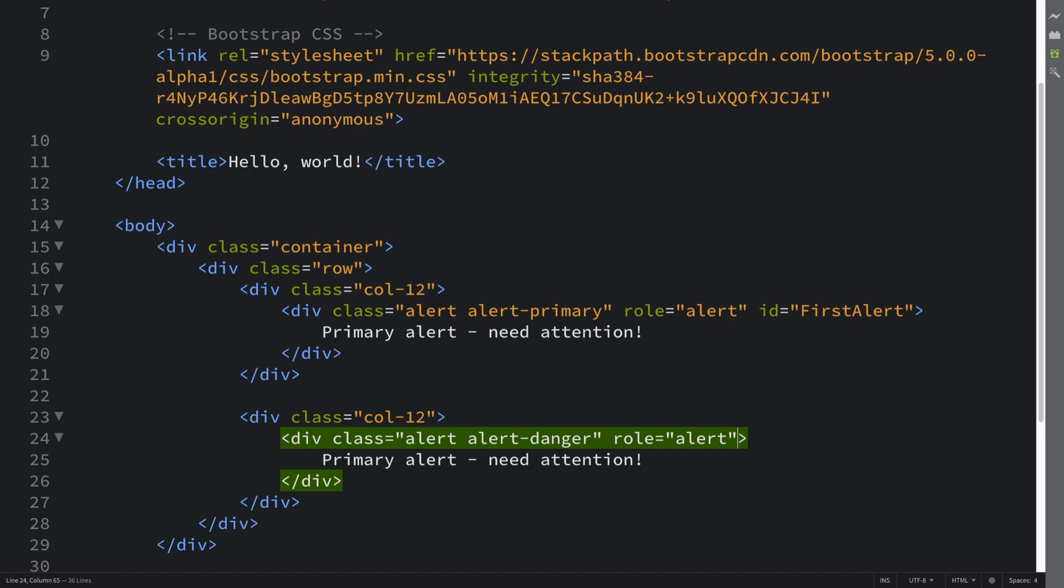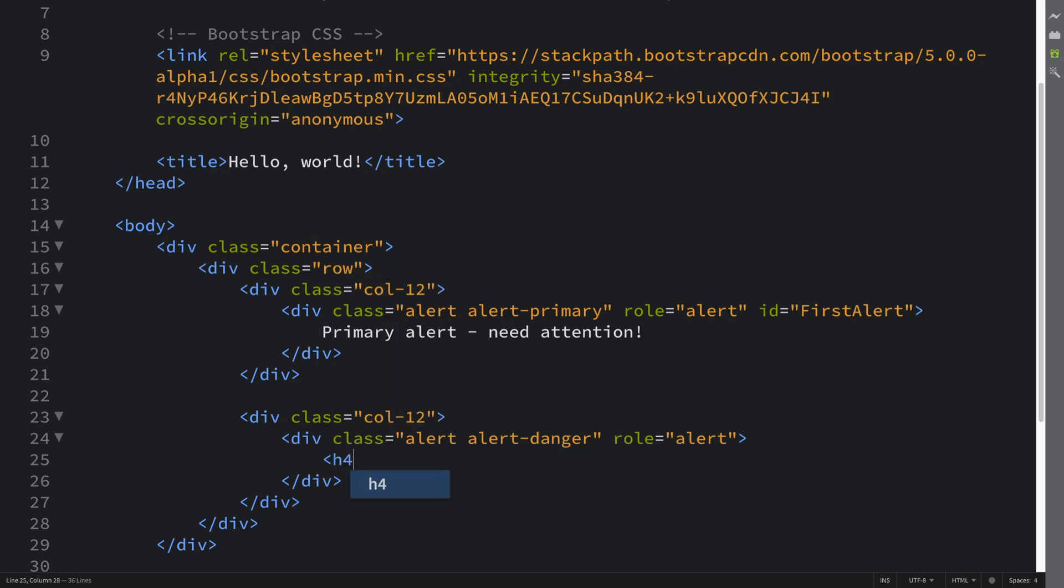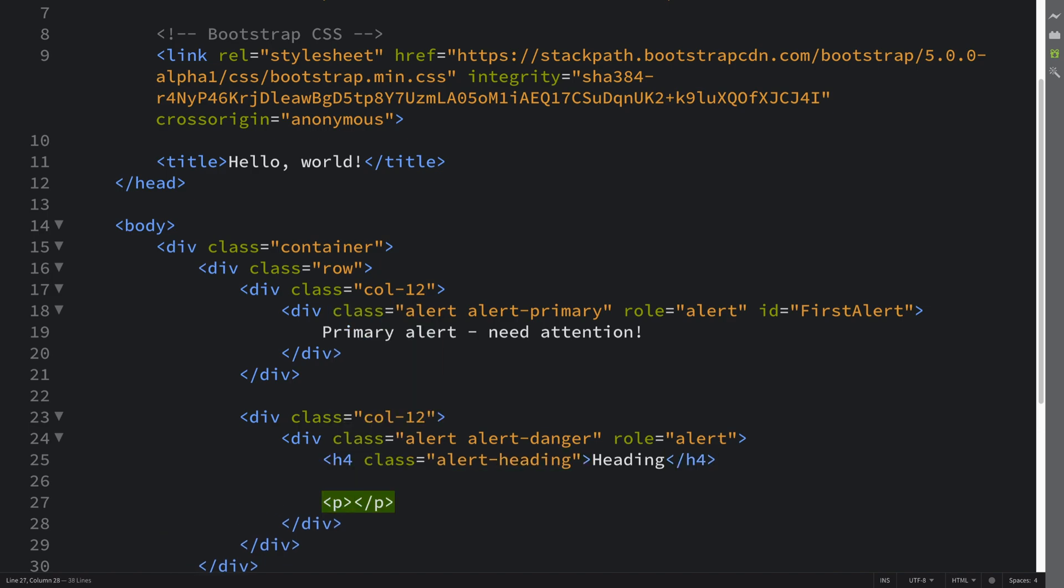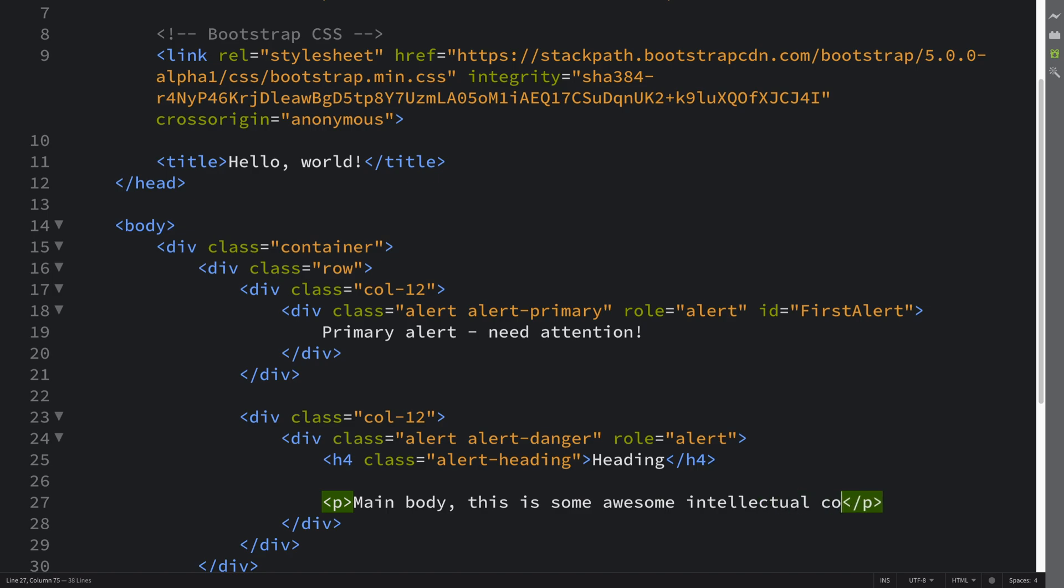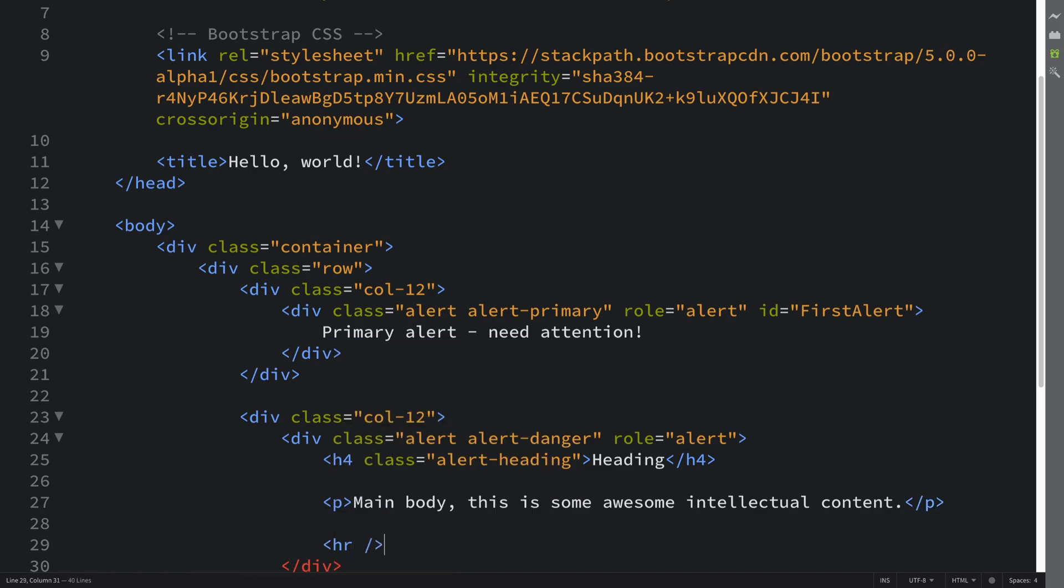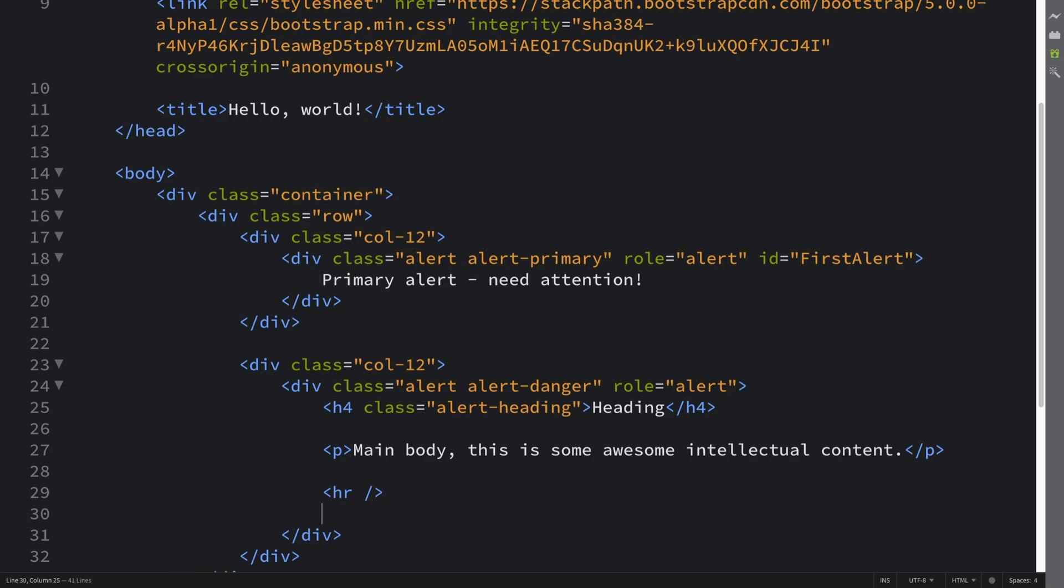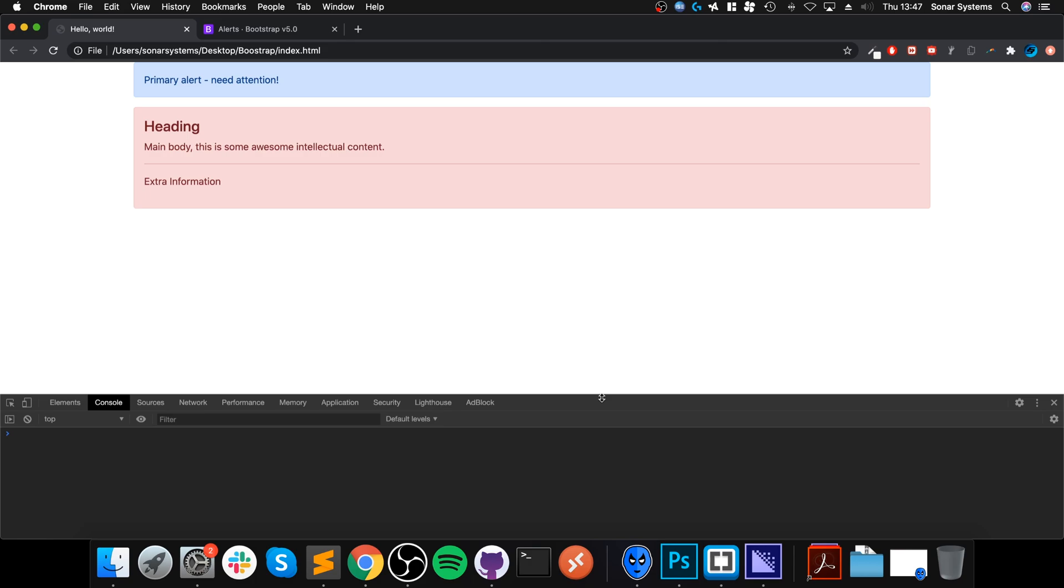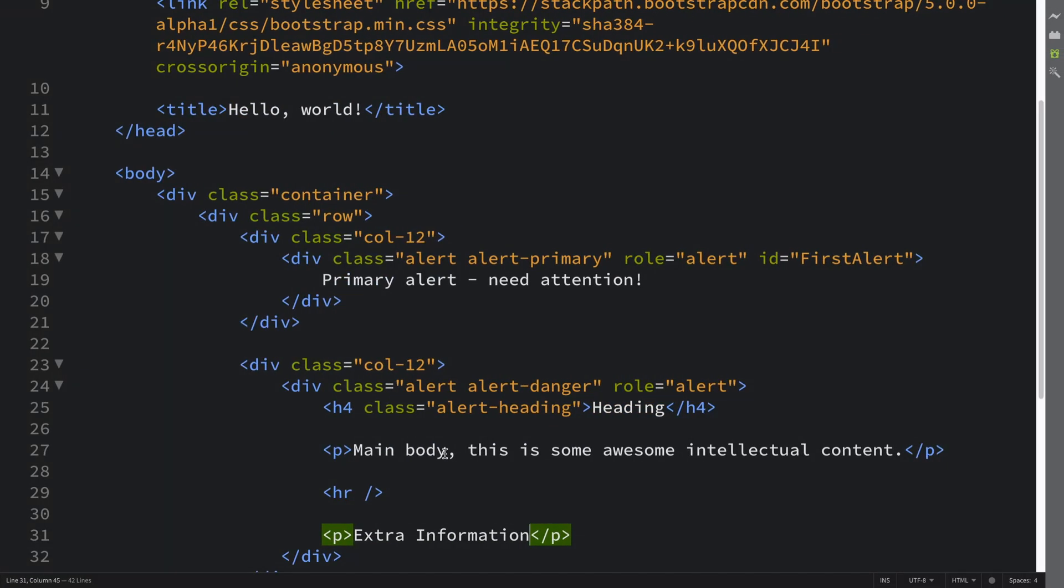Now let's cover a slightly more complex alert with a bit more information. Let me just duplicate that. I'm going to change this to keep things fresh—I'm going to say danger. I'm going to have no id because we're not going to be using this in JavaScript later. In here we're going to have an h4 header type with a class of alert-heading which is built-in to provide some styling. I'm going to put the text heading. Then we're going to put a p tag and say main body—this is some awesome intellectual content.